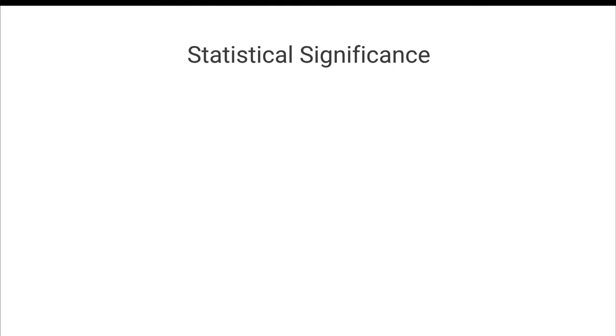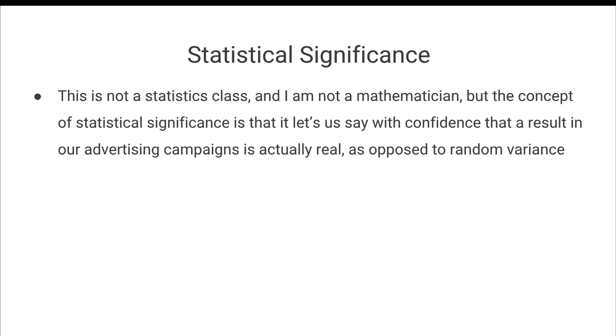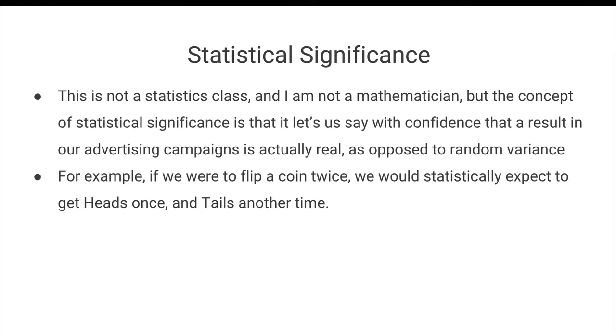Now, I want to talk about something called statistical significance, especially how it relates to making decisions based on that KPI spreadsheet we just took a look at. So I want to be very clear. This is not a statistics class. I am not a mathematician, but the concept of statistical significance is incredibly important to us as marketers. And so essentially what statistical significance does is it allows us to say with confidence that a result in our advertising campaigns is actually a real result as opposed to random variances.